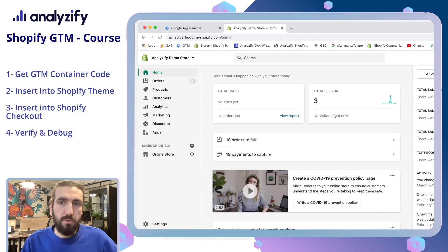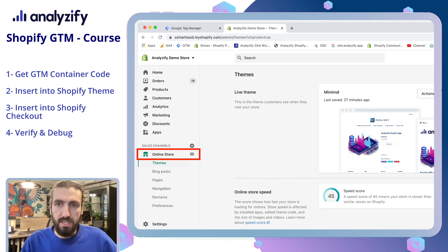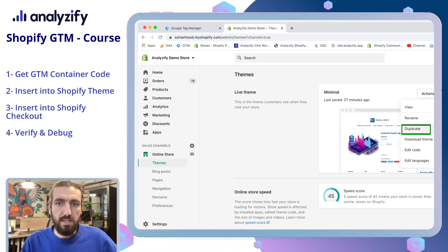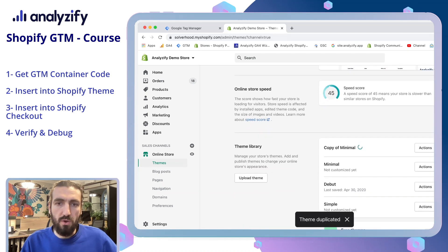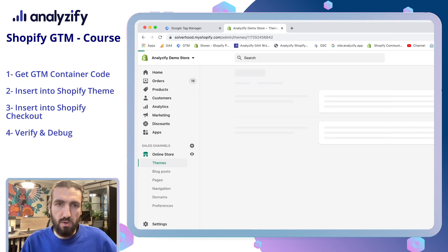On the left tab, click Online Store. It will directly lead you to the themes section. Choose your active theme and then edit code. Just to make sure that nothing will get broken, let's duplicate the current theme that you have, so that if something goes wrong, you will be able to revert it again. Because we will do some small changes to the theme files. Click Actions and then Edit Code.